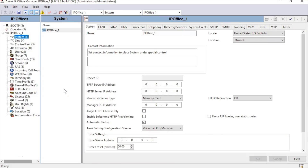When configuring your IP Office for use with an IP Phone, there are a few prerequisites that should be checked. First, select the System section on the left.